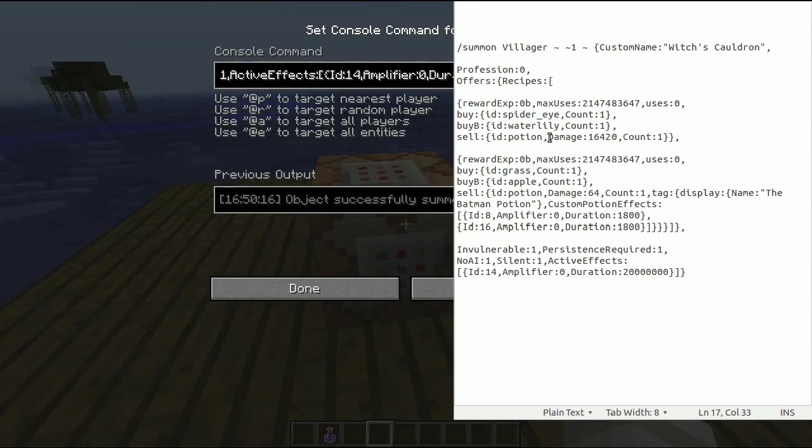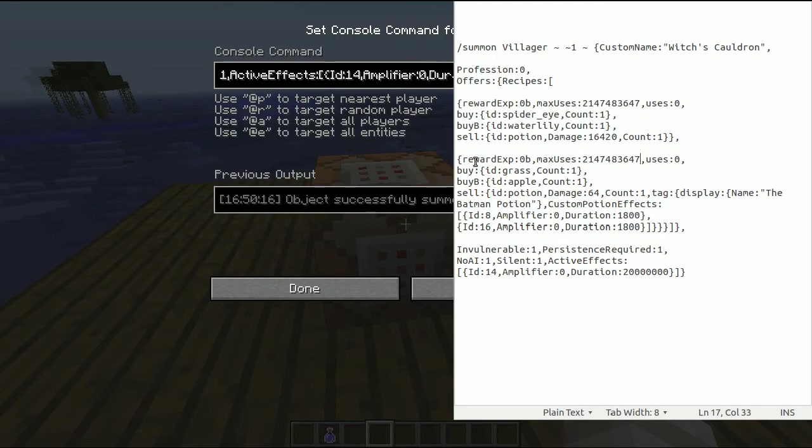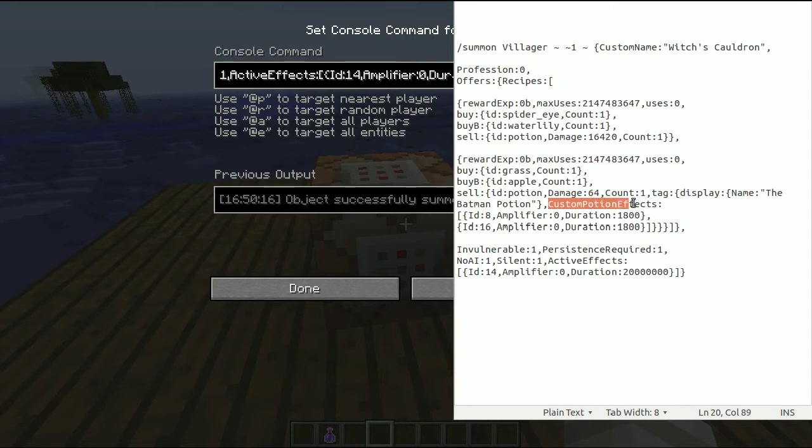You can sell a regular potion. You can find that on the wiki page. And if not, you can also make a custom potion like this. I used an awkward potion here, but I have made a tag with a display name, the Batman potion, and I added the custom potion effect.